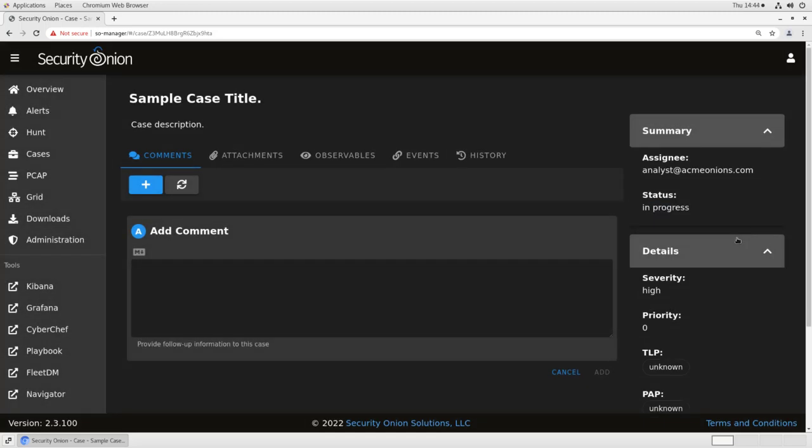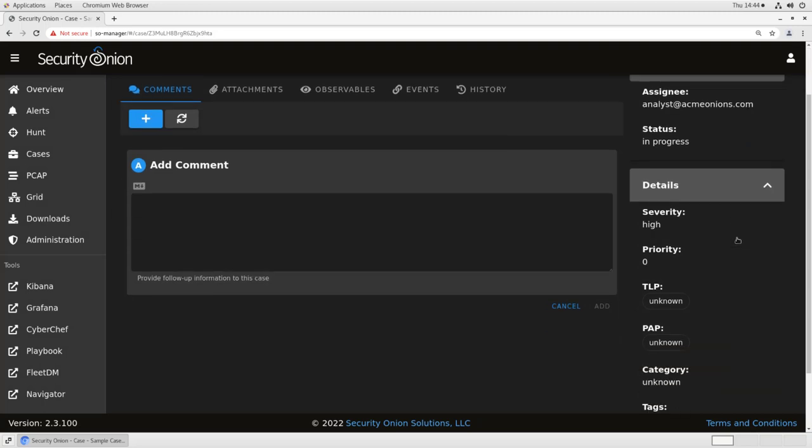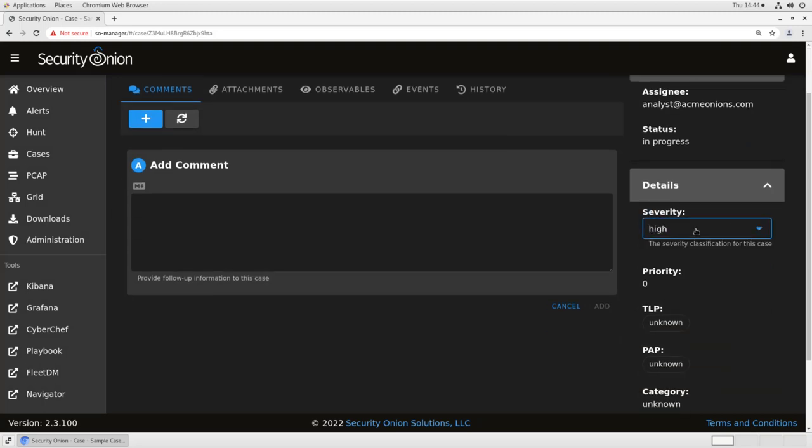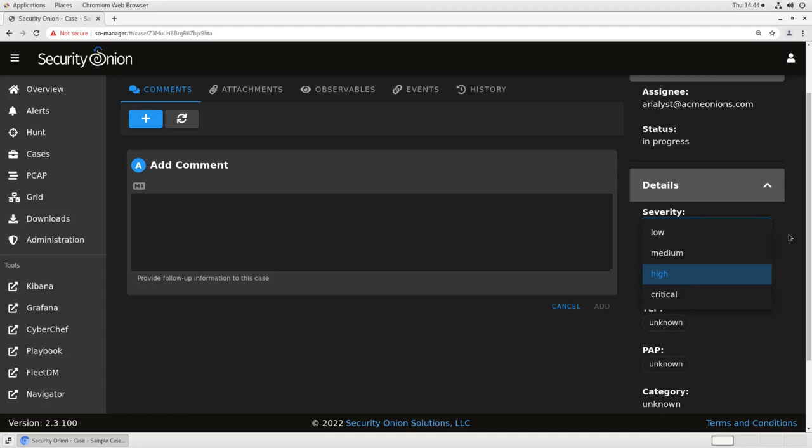Below that are details about the case. The severity can be set to low, medium, high, or critical, depending on the severity of the possible incident. Below that, we have priority, which is a numerical field. In most environments, the lower the number, the higher the priority, the faster analysts should try to get to this case. But obviously, that's going to be specific to your enterprise and your internal procedures.